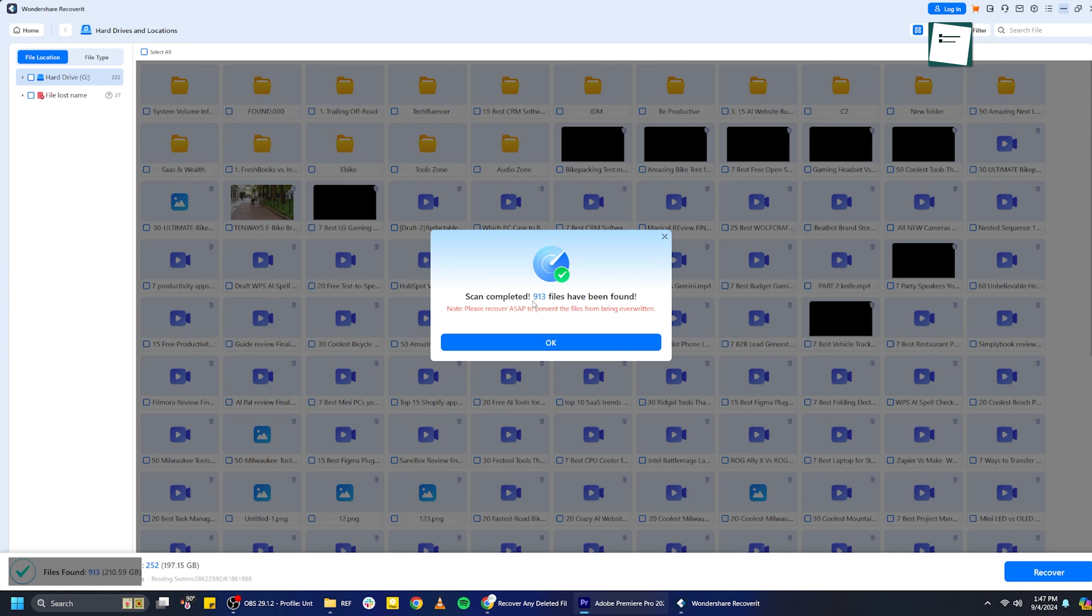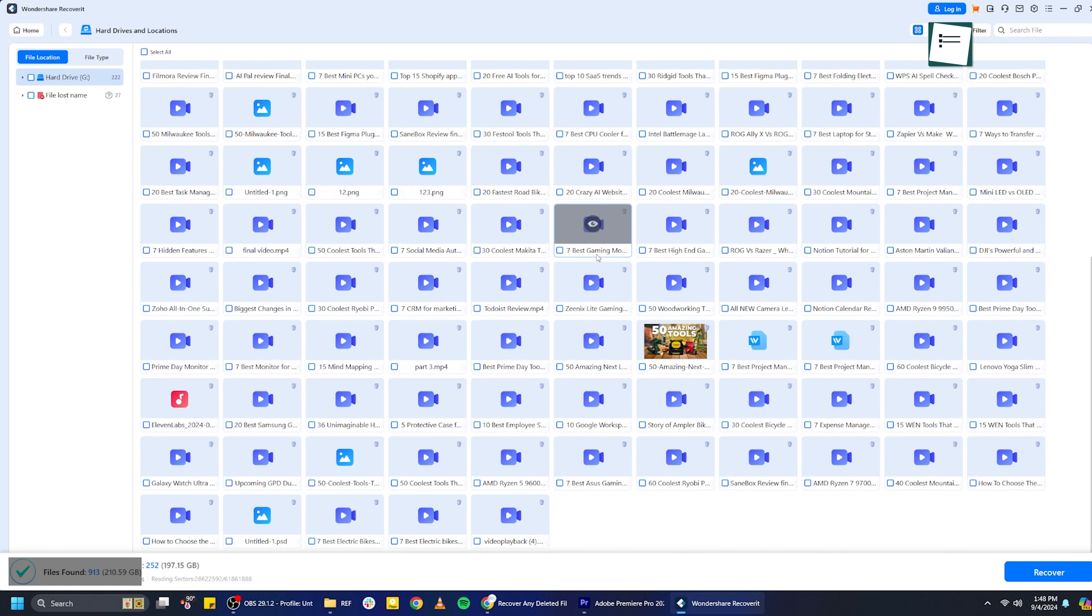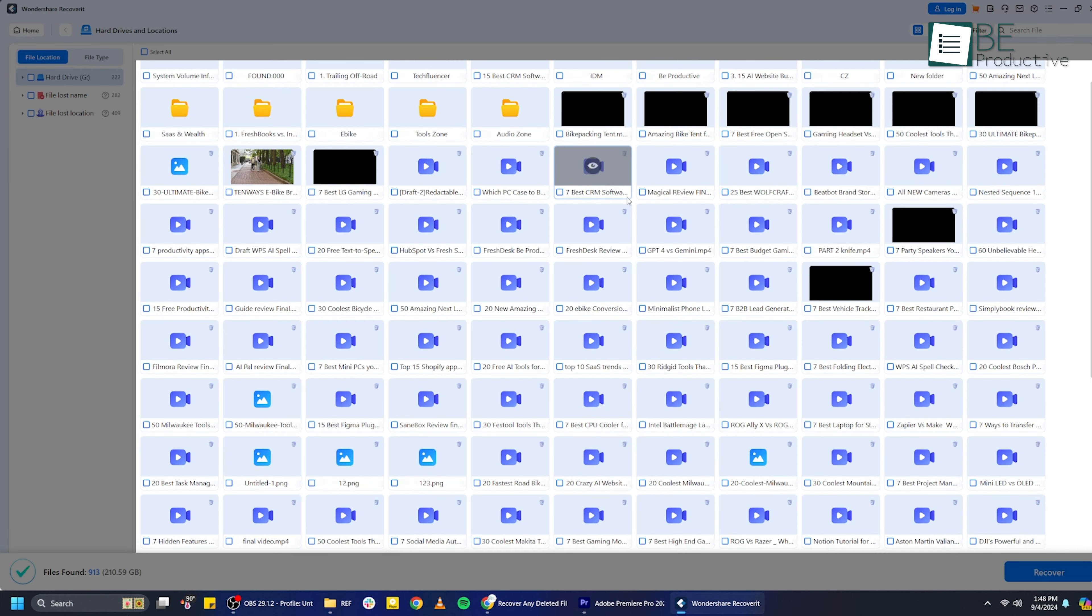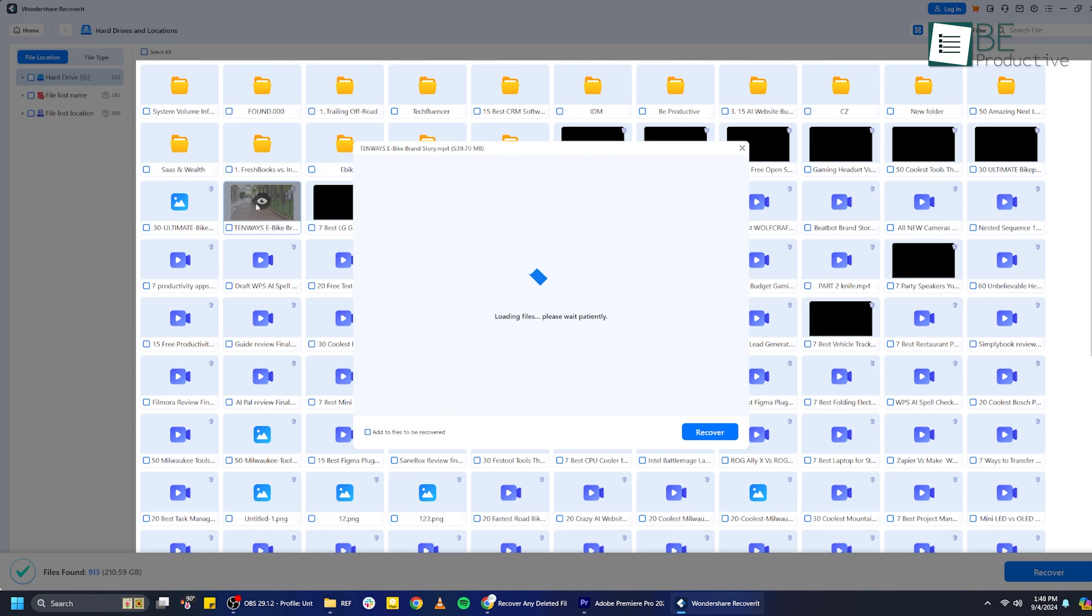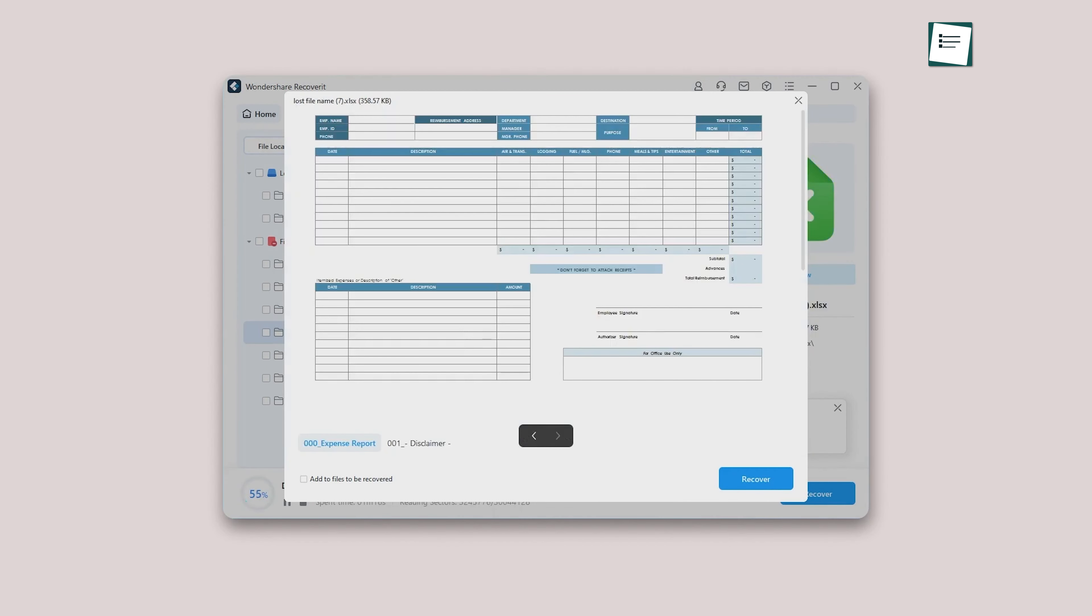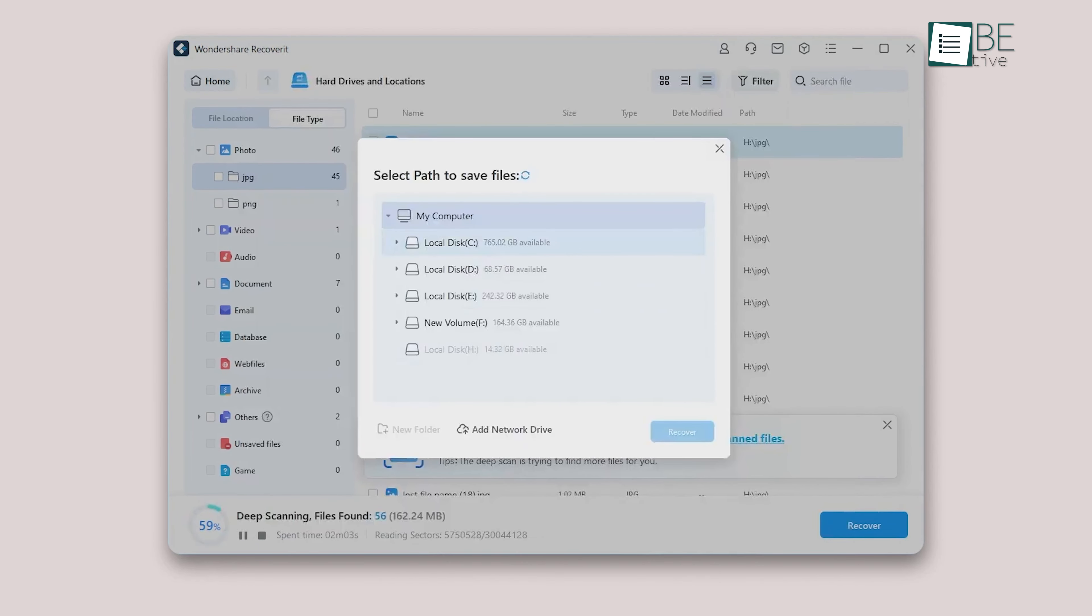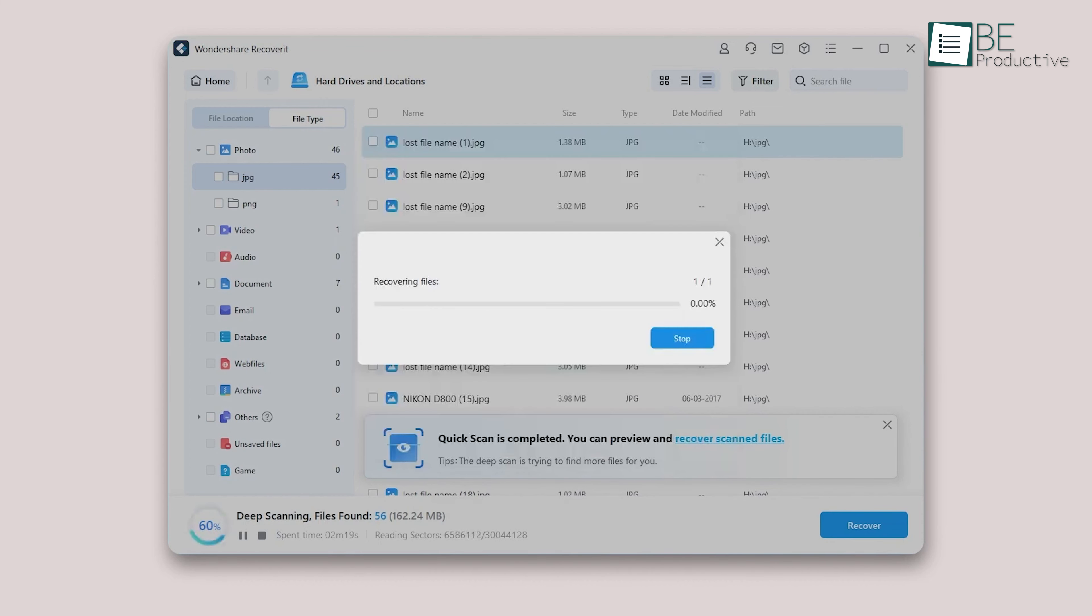Once the scan is complete, you'll be able to see all the files that Recoverit has found. What's great about this software is that it allows you to preview these files before you recover them. So if you're looking for a specific photo, document, or video, you can check to make sure it's the right one before restoring it. Let's say you found that important document you accidentally deleted. Just click on it, preview to make sure it's the right one, and then hit the Recover button. You'll need to choose a location on your computer where you want to save the recovered file. Make sure to save it somewhere safe and not back on the same drive where you lost it, to avoid any potential overwriting issues.